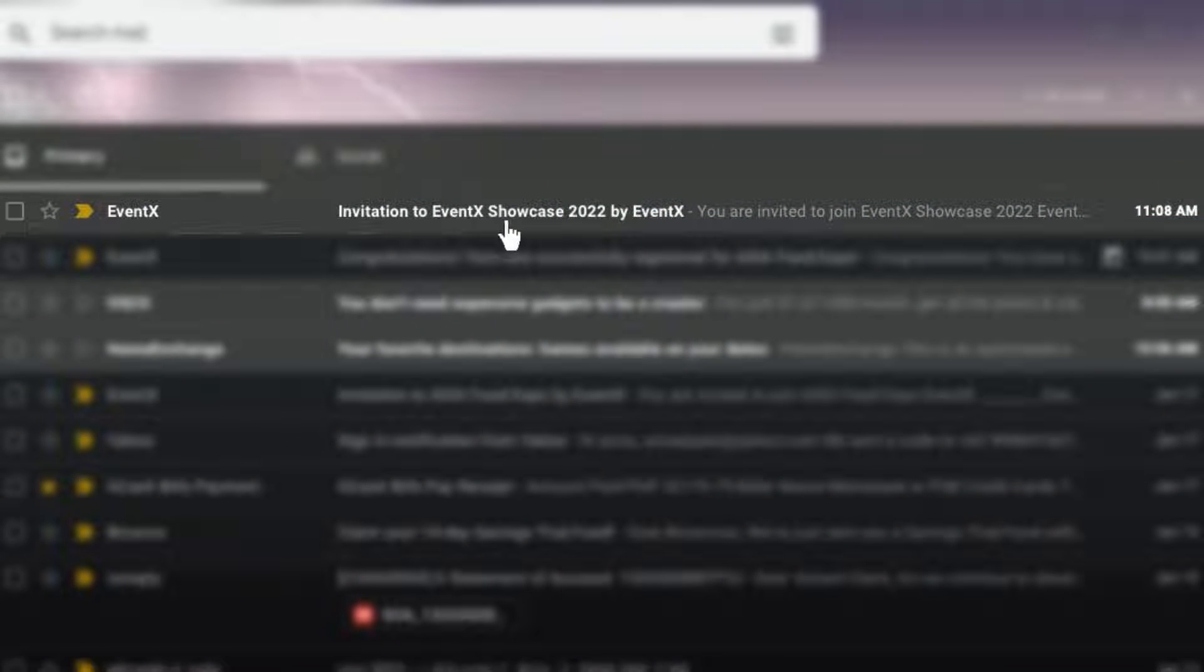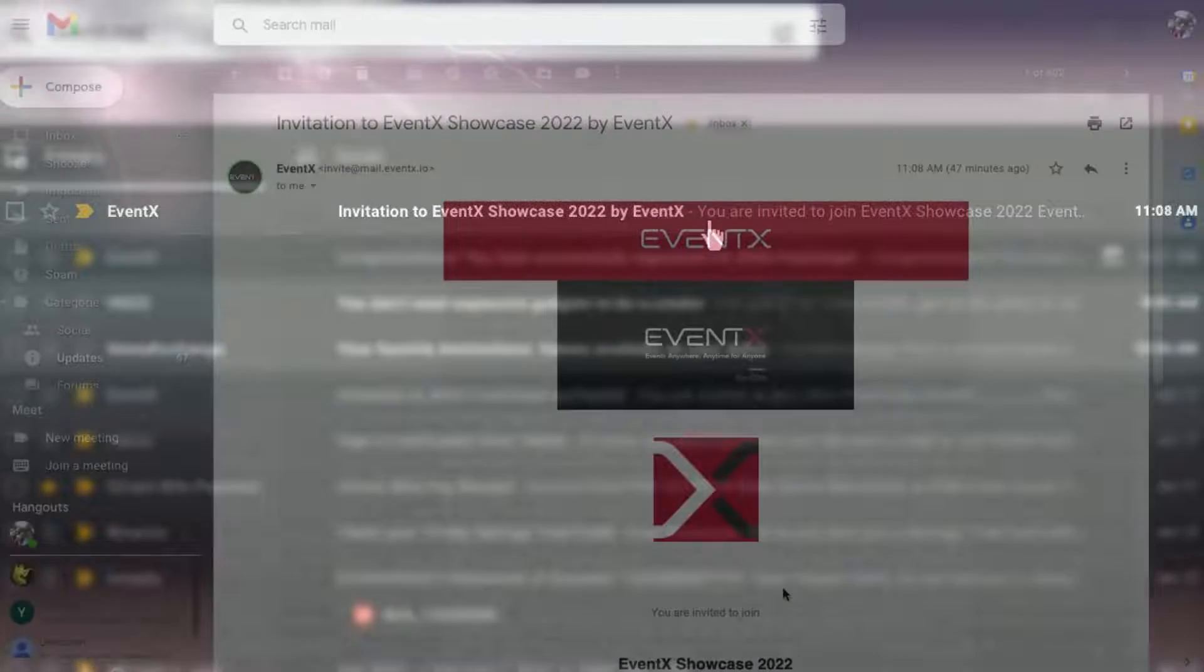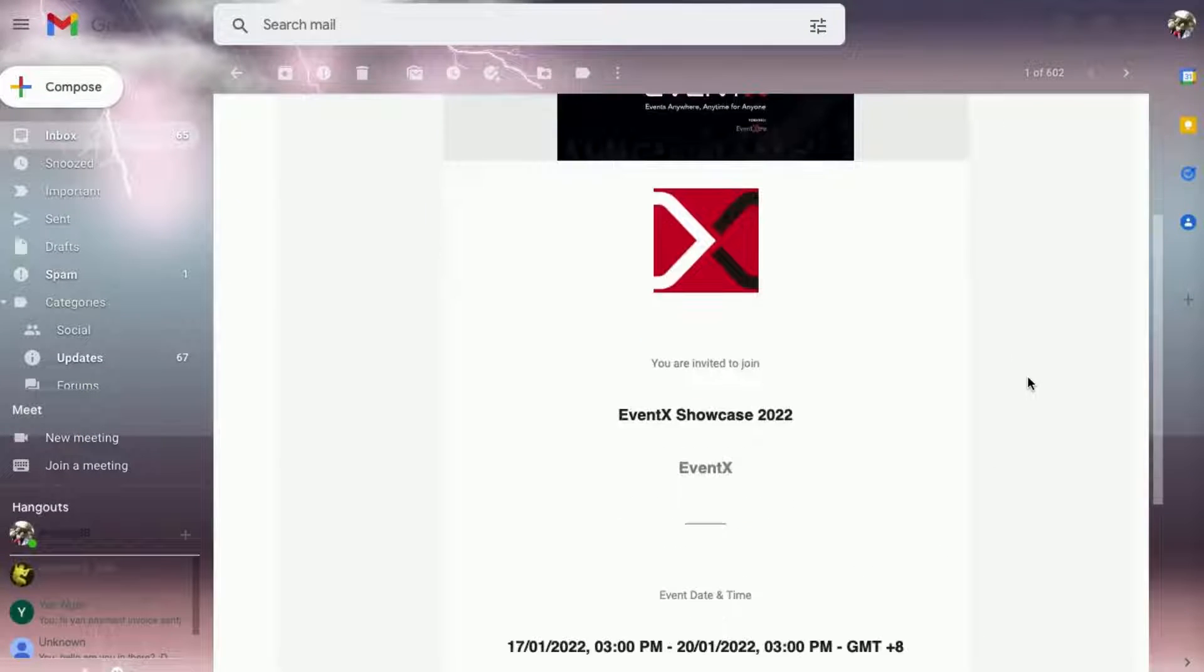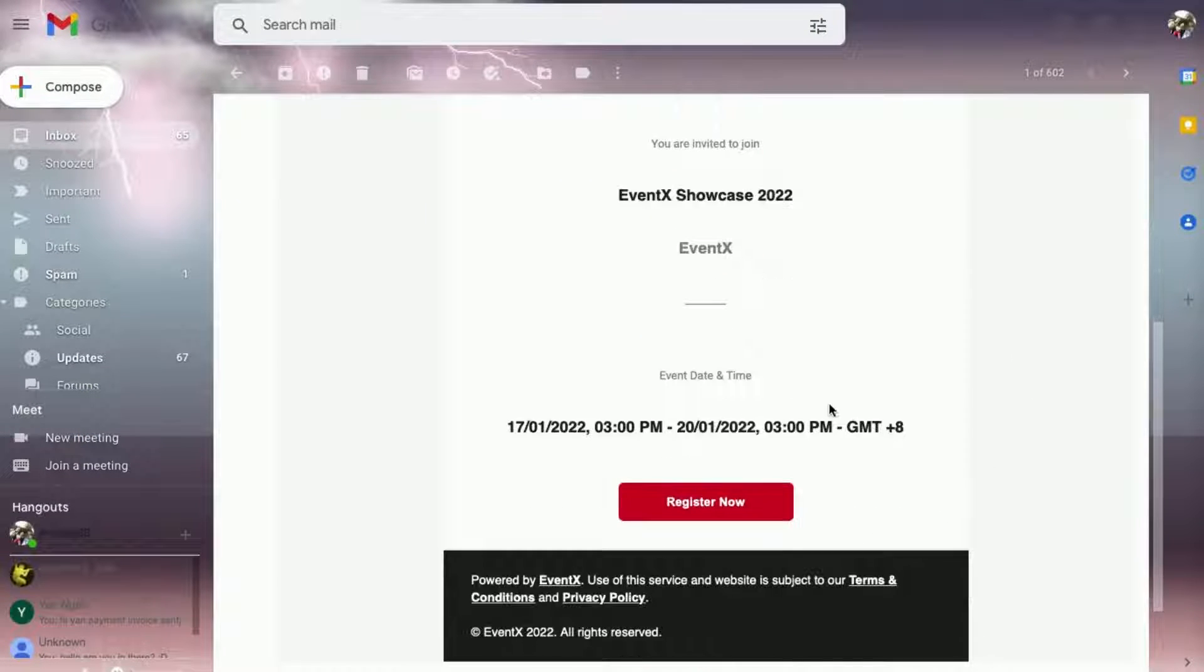The email invite you receive contains the event link button. Clicking that will bring you to the EventX registration or login page.